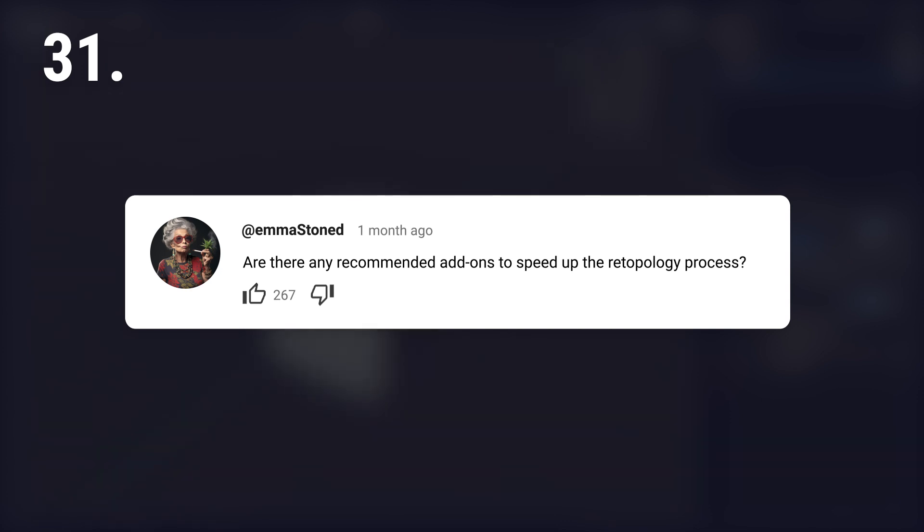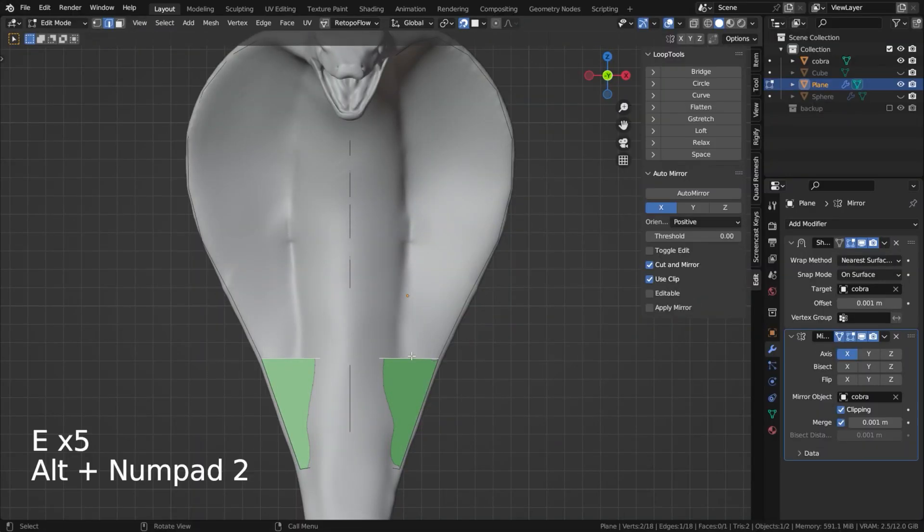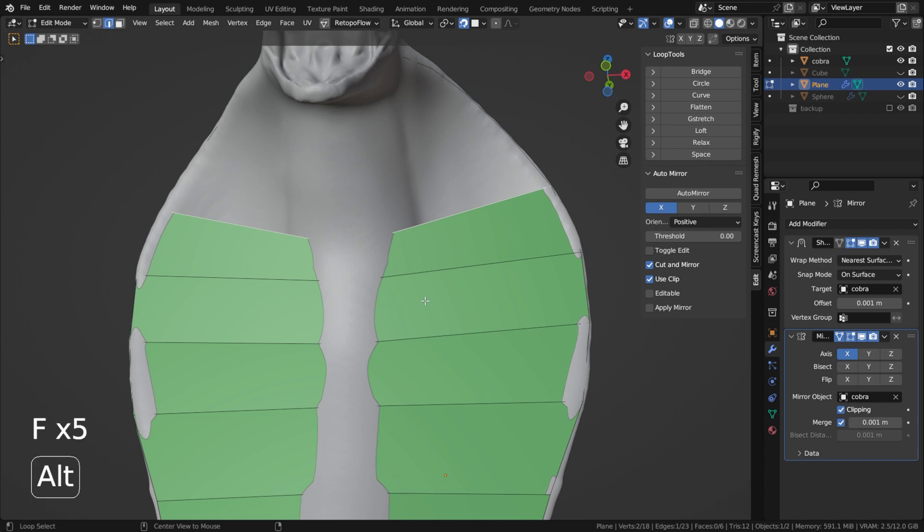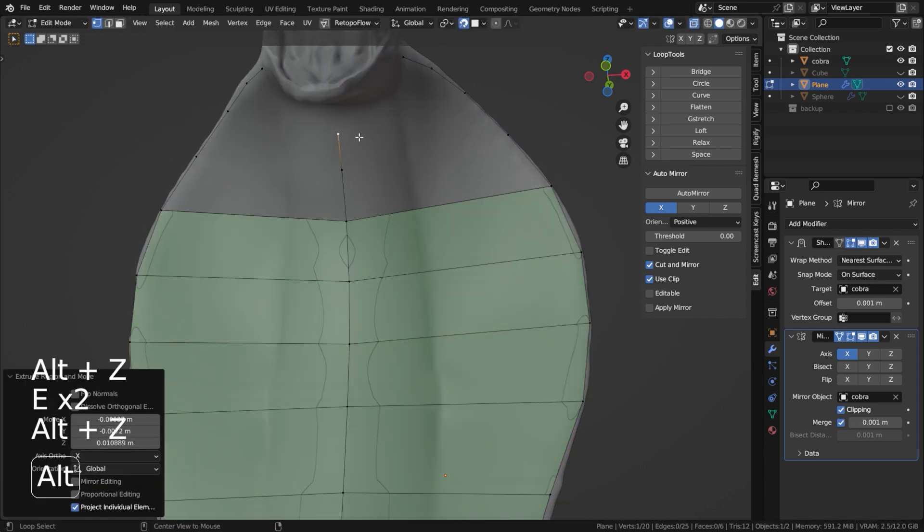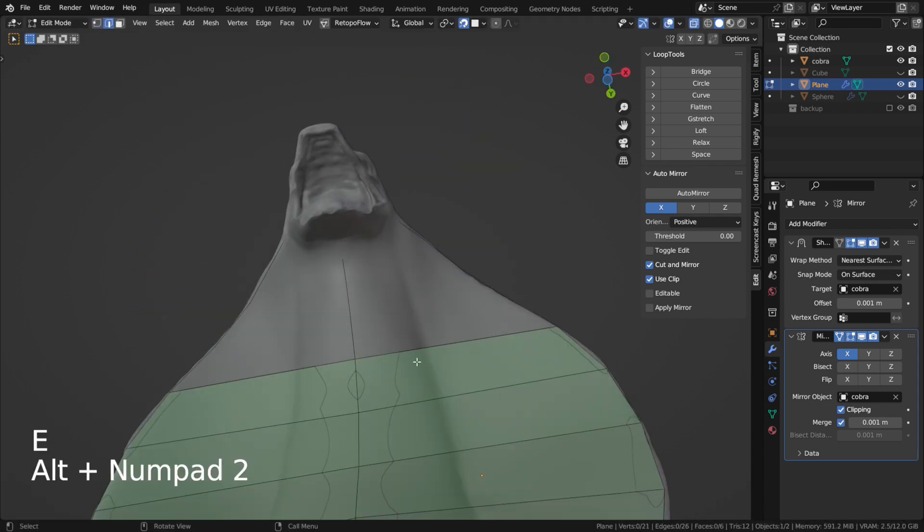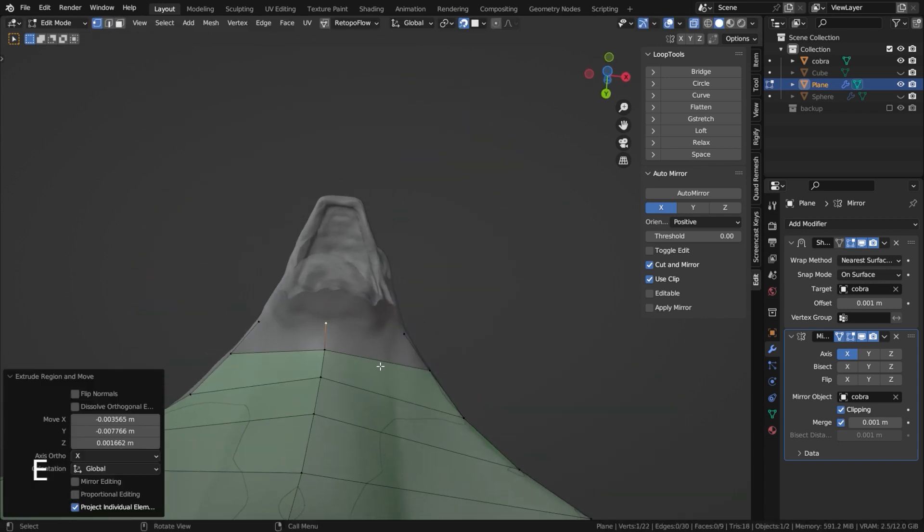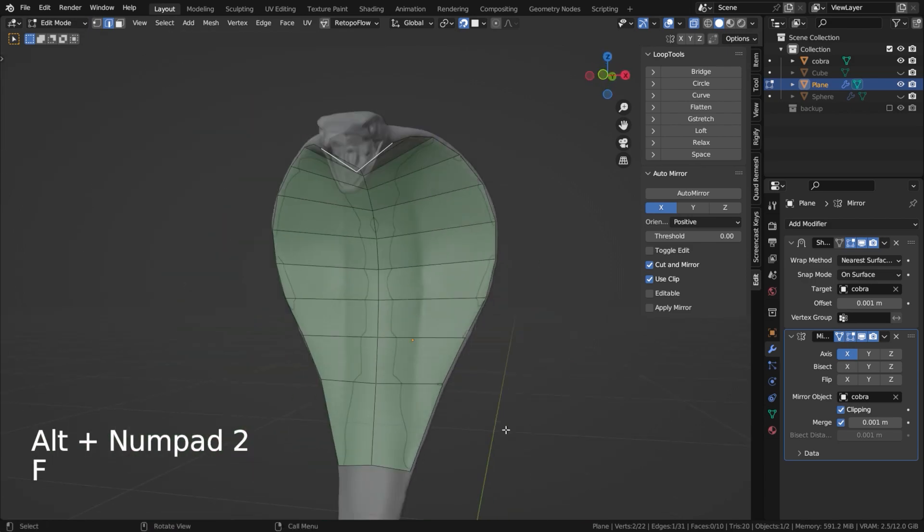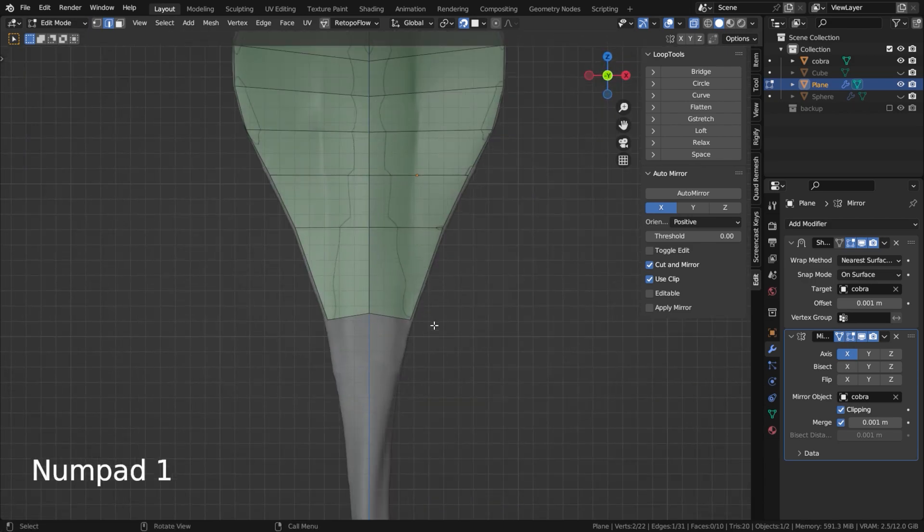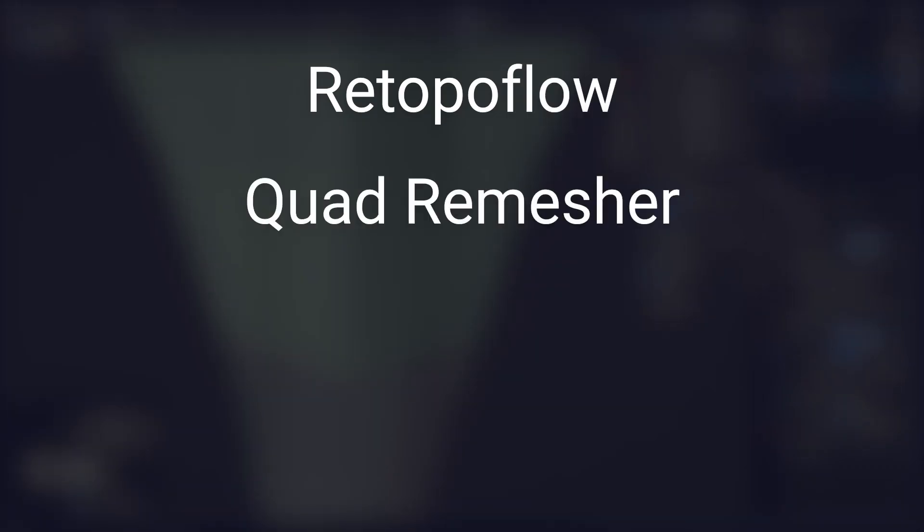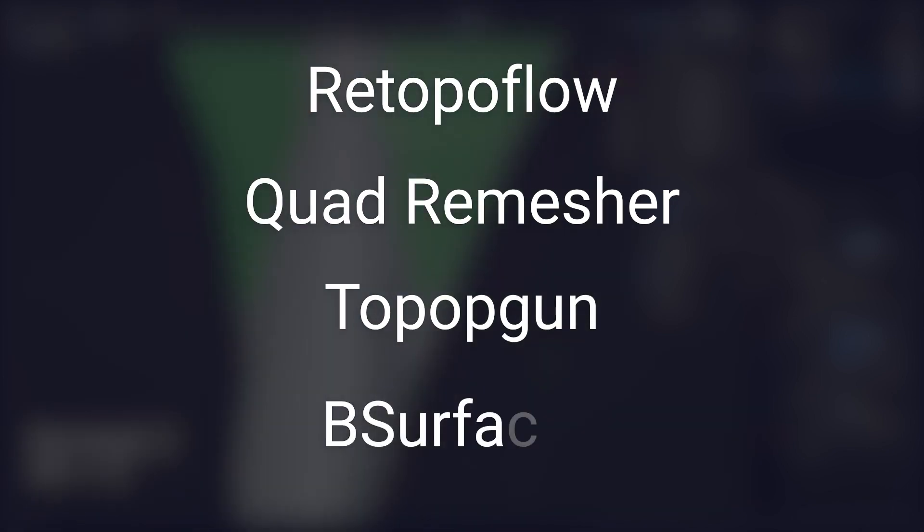Are there any recommended add-ons to speed up the retopology process? There are many, from automatic ones to simple helpers. I prefer to retopologize with plain Blender and the loop tools add-on. But to name a few: Retopo Flow, Quad Remesher, TopoGun, P-Surfaces, and Blender's own remesh tool.